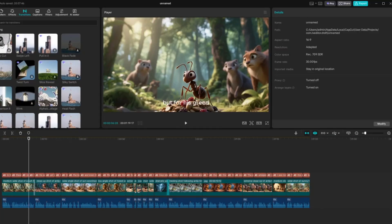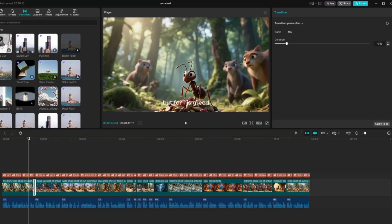Once you've picked one, simply drag and drop it between two clips on the timeline. Then click Apply to All, and your video will transition seamlessly from one scene to the next.